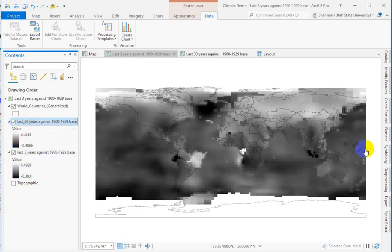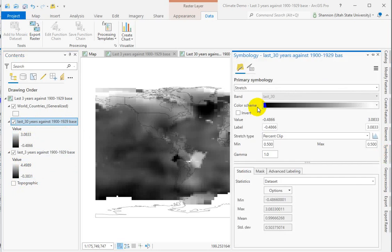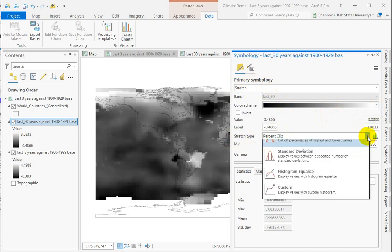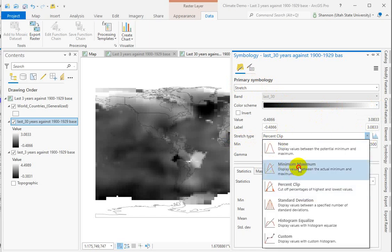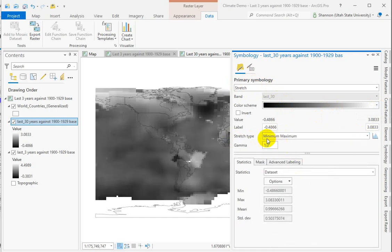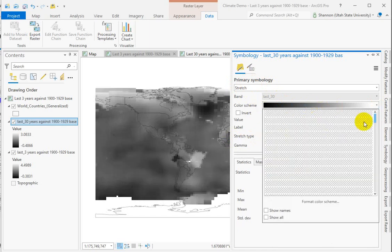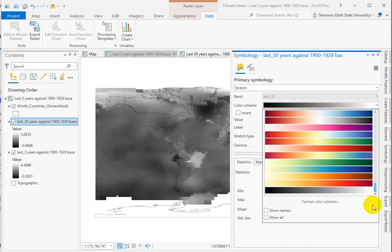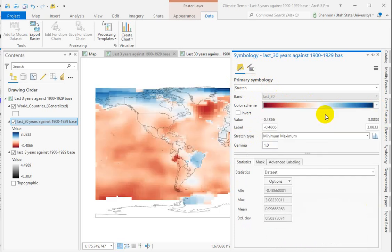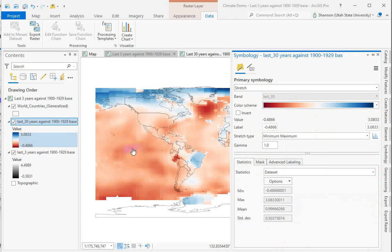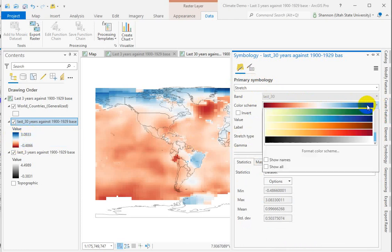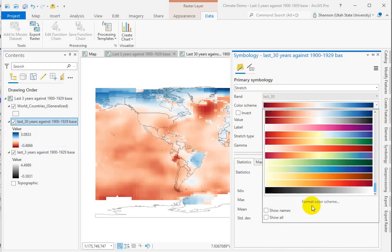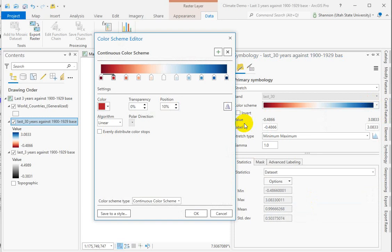So we go back into the symbology, but this time we're going to leave it a stretched color ramp, but we're going to change the stretch type to min max, minimum maximum. And we want to get our color ramp to be divergent. I'm going to stick with this one. But remember, of course, you want to have the positive values in red or the warm color. So click on it, format the color scheme, and use it.